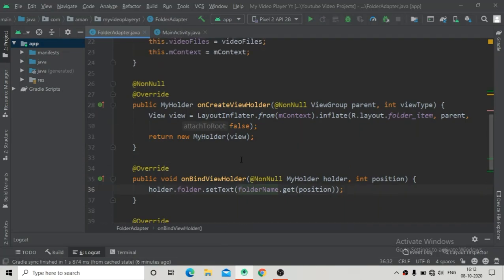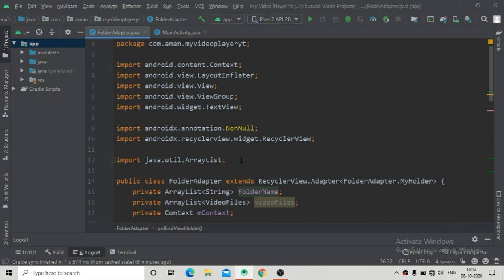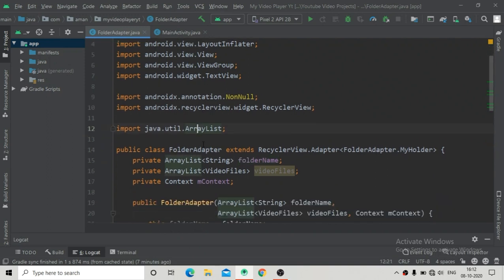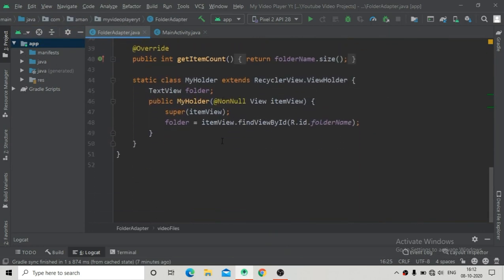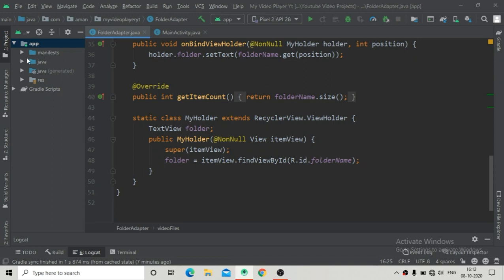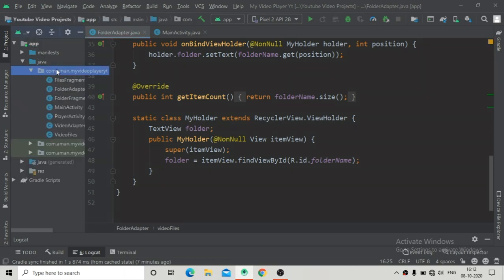Hello guys, welcome back. In this part we will continue our video player app series. Here we will set an on-click listener to each of the folder items so that we will go to the video folder activity, where we will show all the files related to that folder. From there, when we click on a video, we will go to the player activity and that video will play.